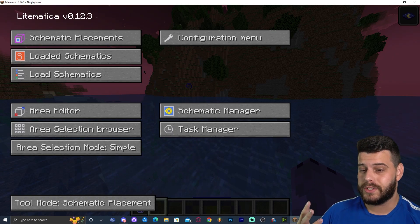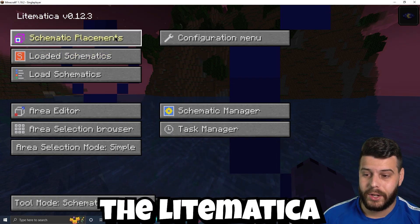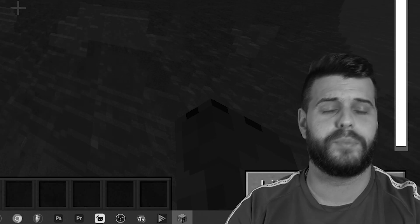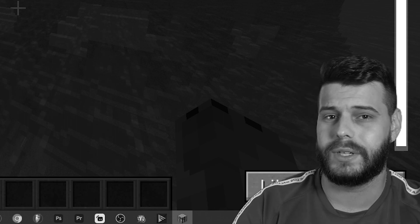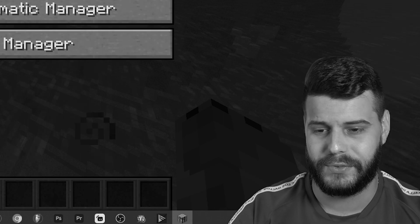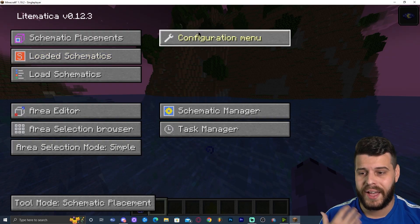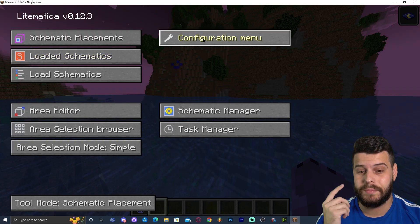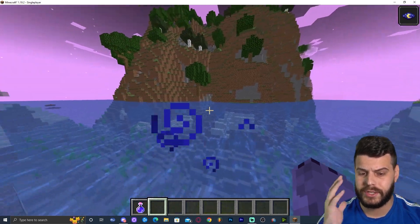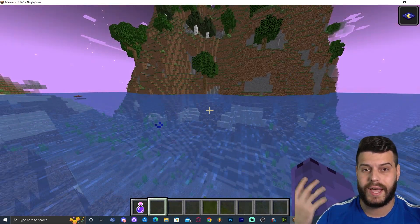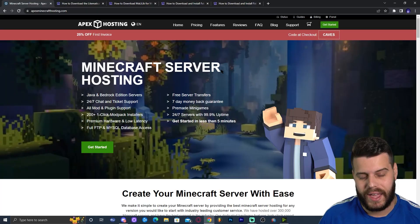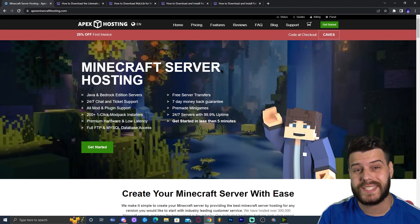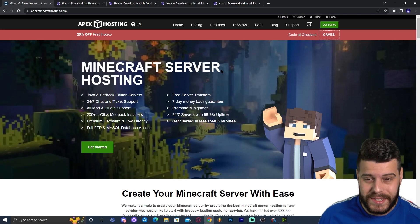In this guide you're going to learn how to download and install the Litematica mod for Minecraft 1.19.2. Make sure you watch this video until the end so you learn how to do this.